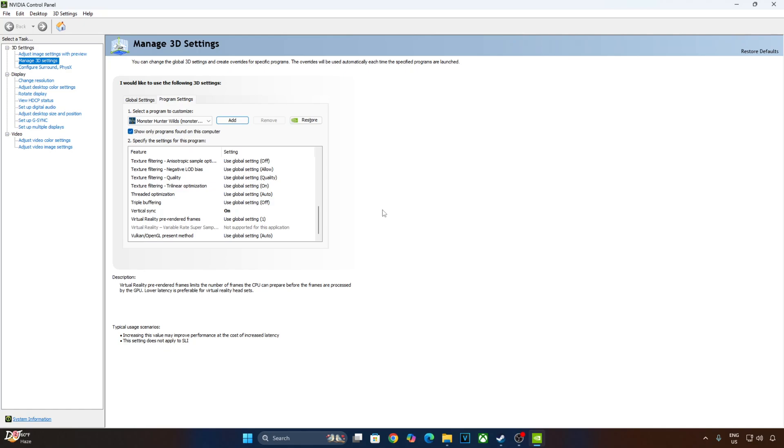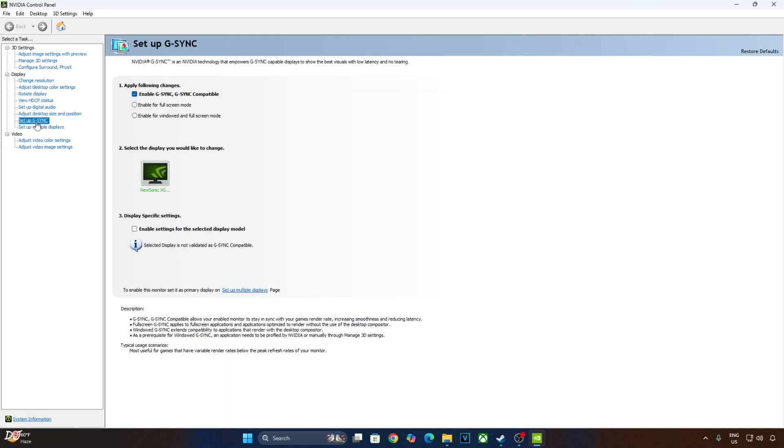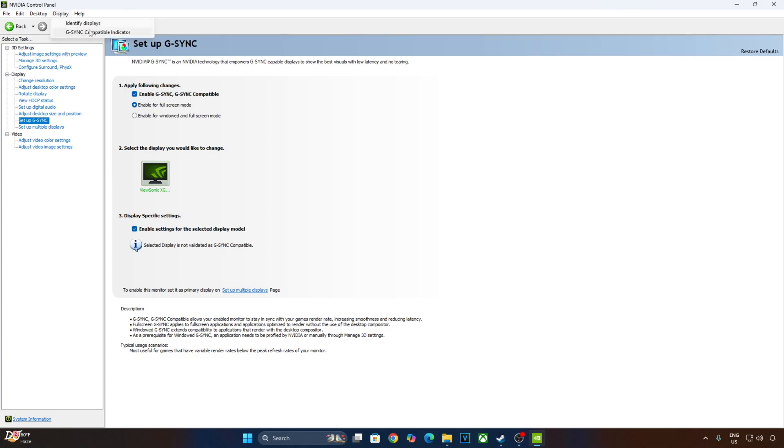My monitor is G-Sync compatible. I'll enable the corresponding settings for it. Click on setup G-Sync here. Enable the following settings: Enable G-Sync G-Sync compatible, enable for full screen mode, enable settings for the selected display model. Apply the changes. I'll also enable G-Sync indicator. This is optional. If you want to disable it, click on the setting again.